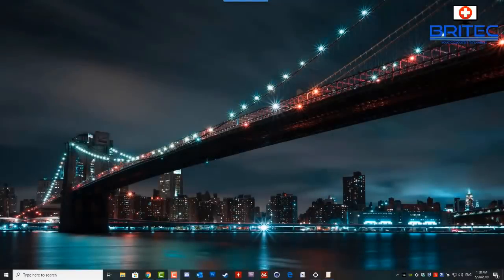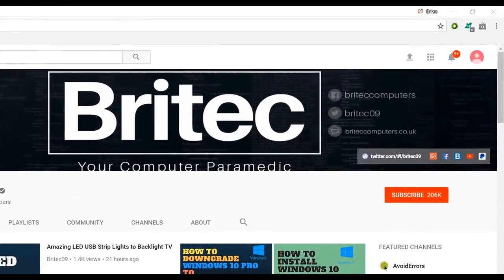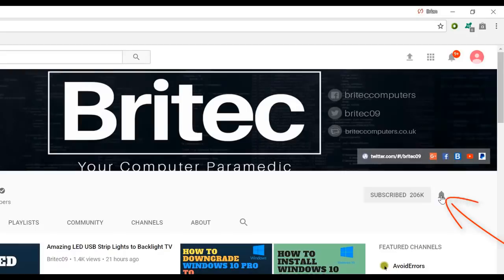That's about it for this video. I want to thank Tim for letting me use some of the video footage. My name is Brian from brightechcomputers.co.uk. If you haven't subscribed yet, hit the big red subscribe button on my YouTube channel and the bell notification button to be notified when we upload new videos.